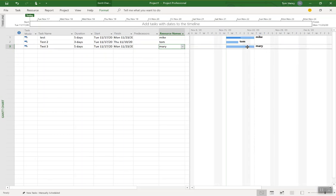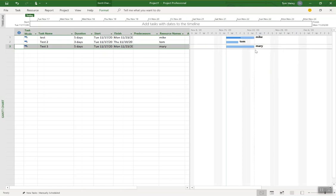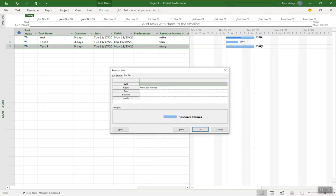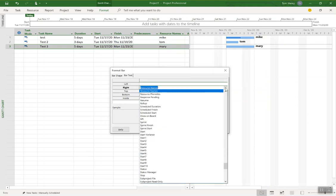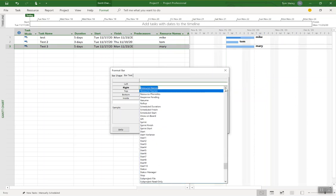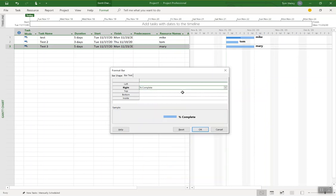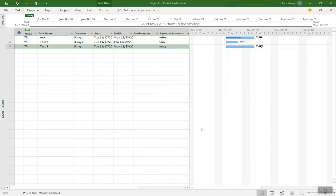Now, for any given task in the Gantt chart view, I can right click, click on the format bar and in here I can click on bar text and switch the resource names to show percent complete or any other column that I would like to see. So I can see just for that task, I'm seeing just the percent complete instead. Well, that's one way to do it.